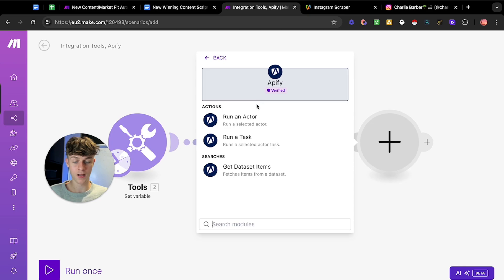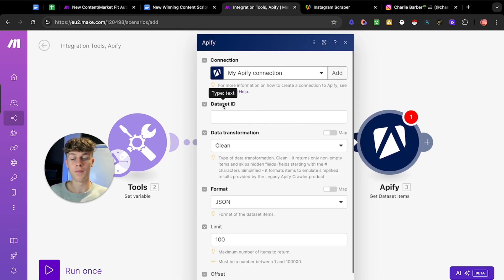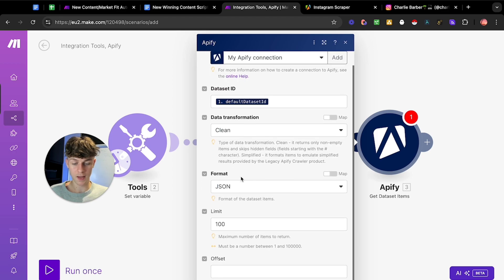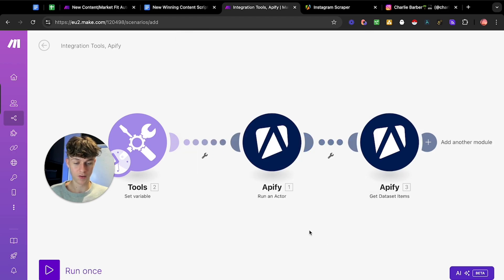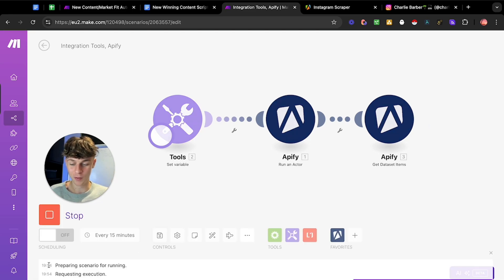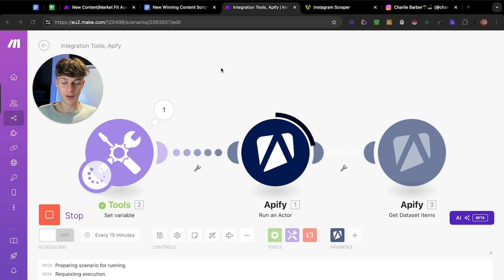Next we're going to Apify to get dataset items — this is basically just getting the results from the automation prior to this one. For the dataset ID, find it right here — it's called the 'default dataset ID.' Click on it, leave the other settings as they are, and click okay. You've pretty much done the hardest part at this point — there are only a few more steps before you complete it.